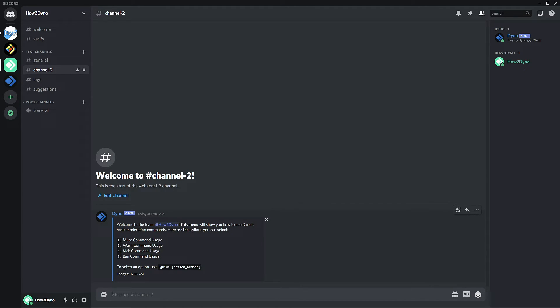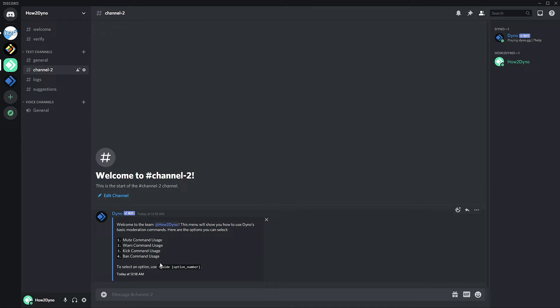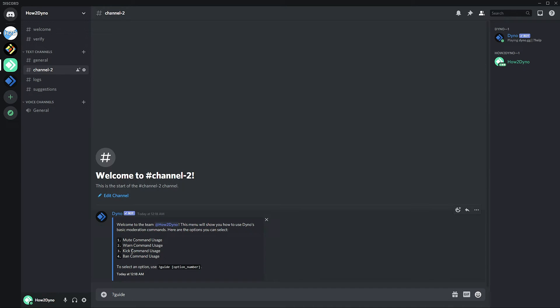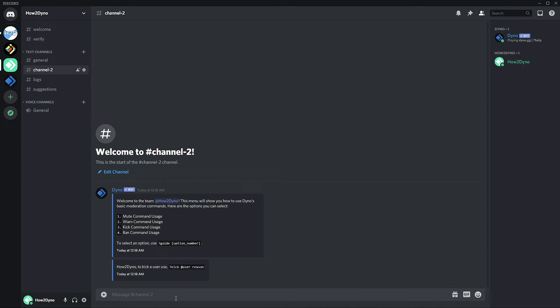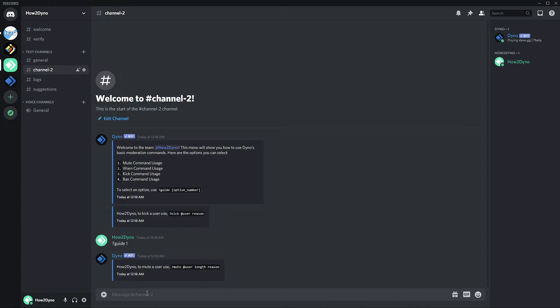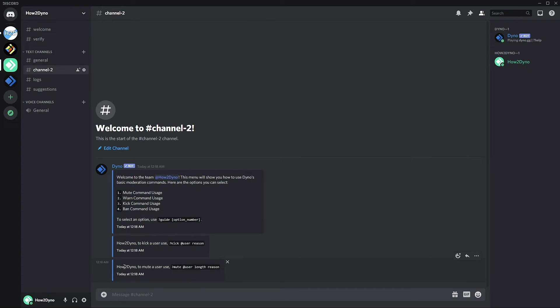And then here we say, 'To select an option, use...'—that's our prefix right there—'guide' followed by the option number. So then the user goes and does this. So they type in the name of the command again, and now we just say a number. So if we want to see the kick command usage, we say three, and now we see the embed for kick. So 'How to Dyno: To kick a user, use kick @user reason.' Now if we want to see the mute command usage, all we have to do is 'guide 1,' and it tells us how to use mute.